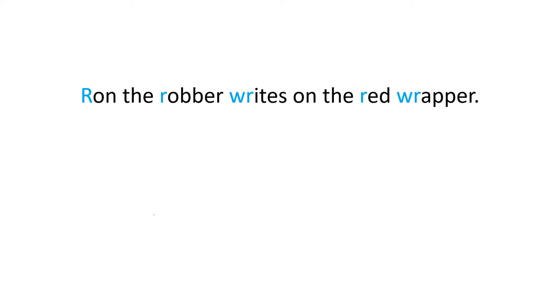So our sentence today is Ron the robber writes on the red wrapper. So let me repeat that again and you can listen and then you repeat. Ron the robber writes on the red wrapper.